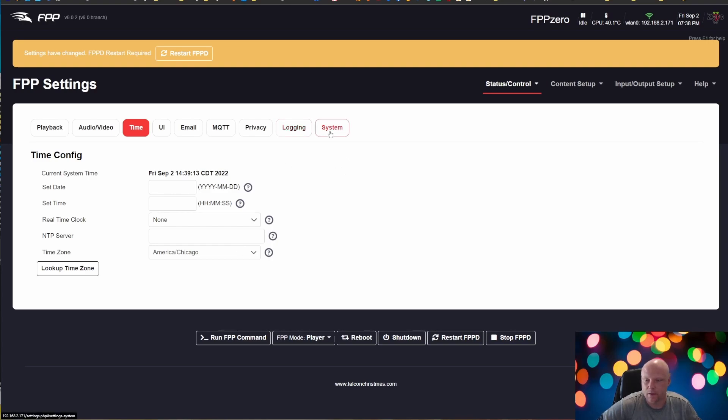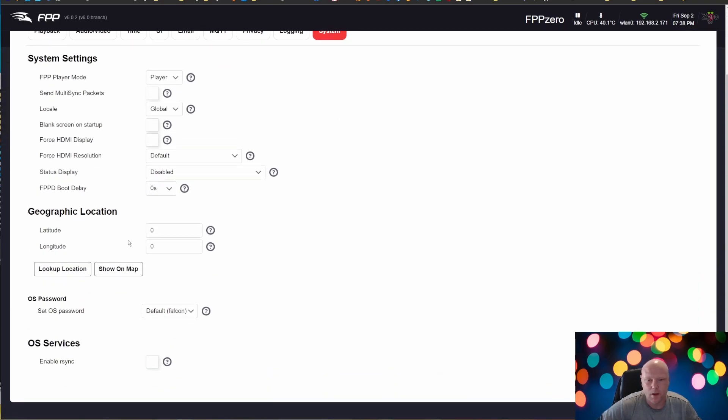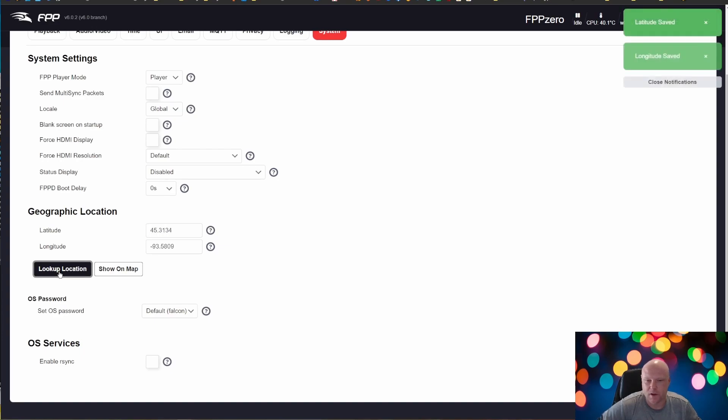And the other thing we need to do is set our location. So I'm going to come over to System, Geographic Location. This is another thing that you need internet connection for. I'm going to click Look Up Location and it brings in my latitude and longitude automatically.